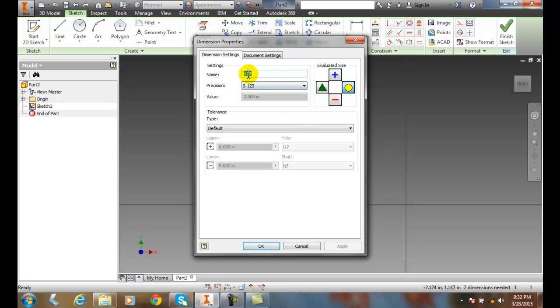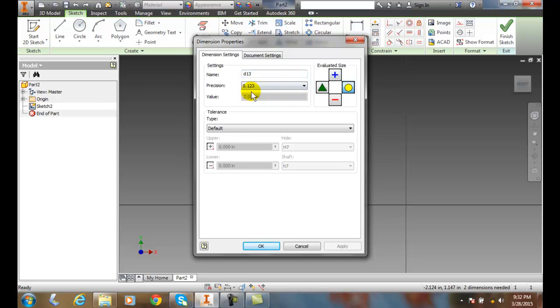In here we can give it a name, we can set a precision, how many decimal places, and what our measured value is at the moment.